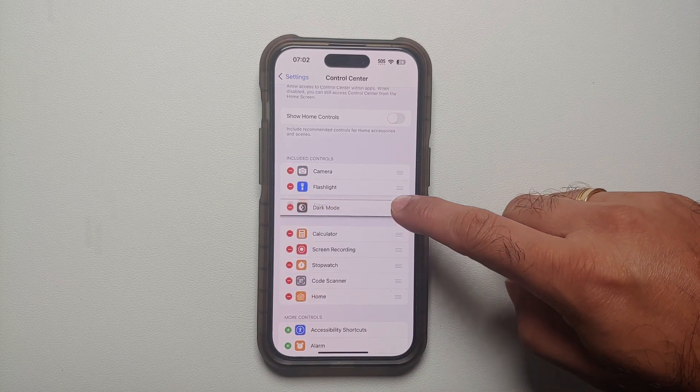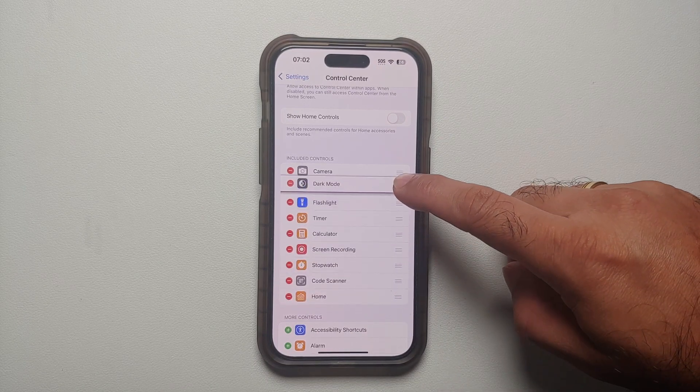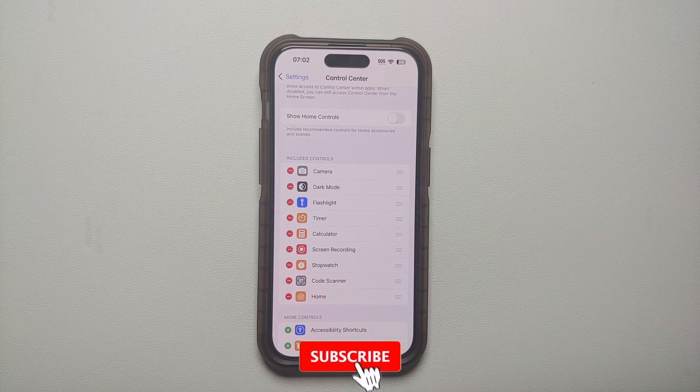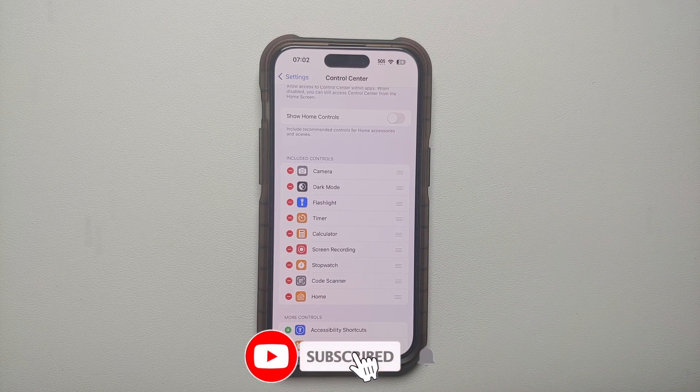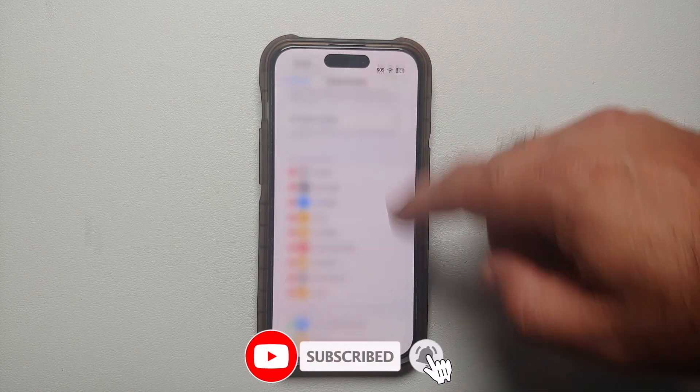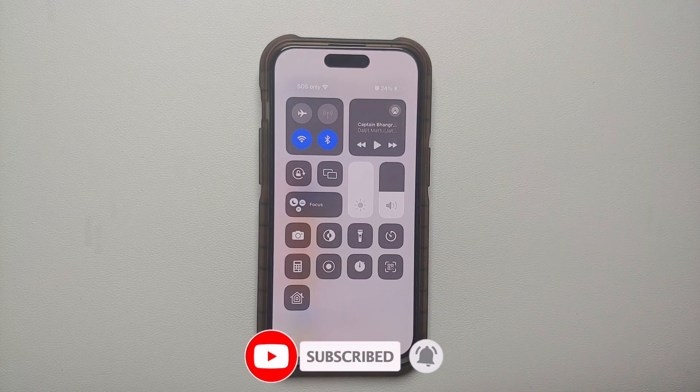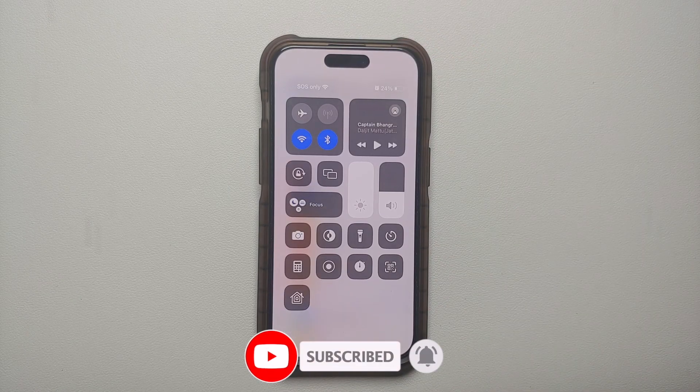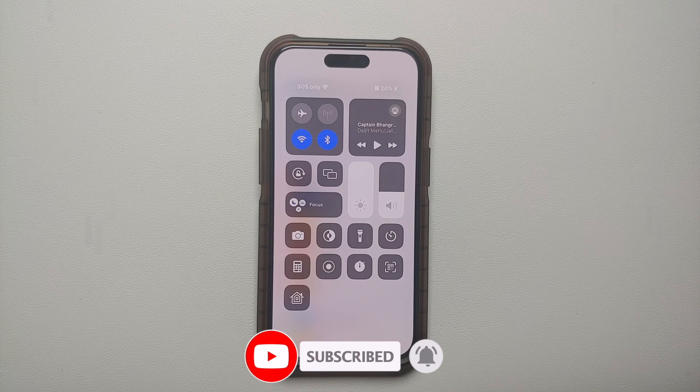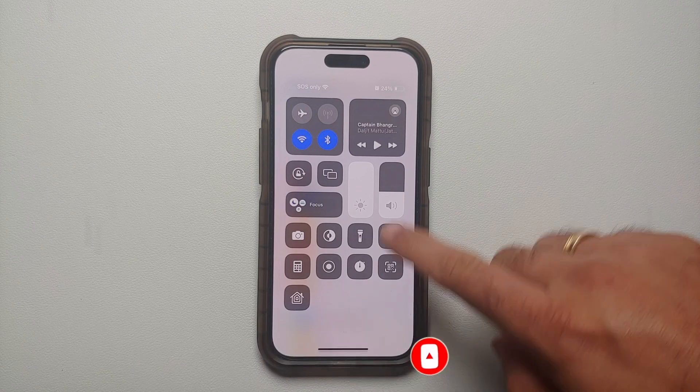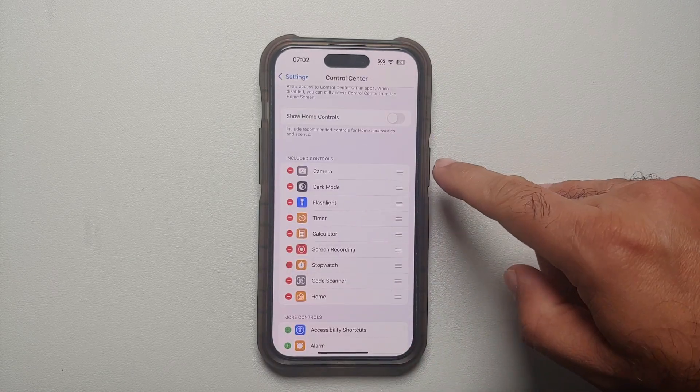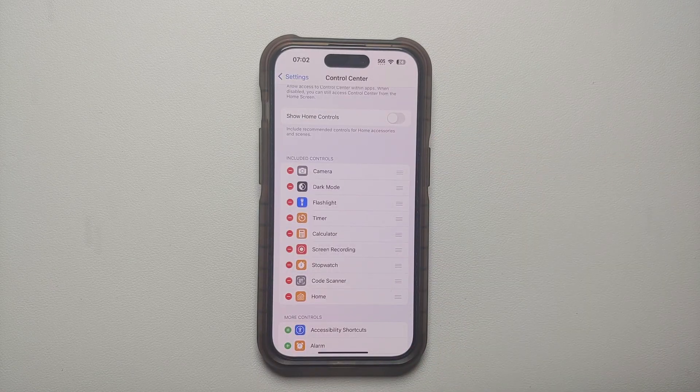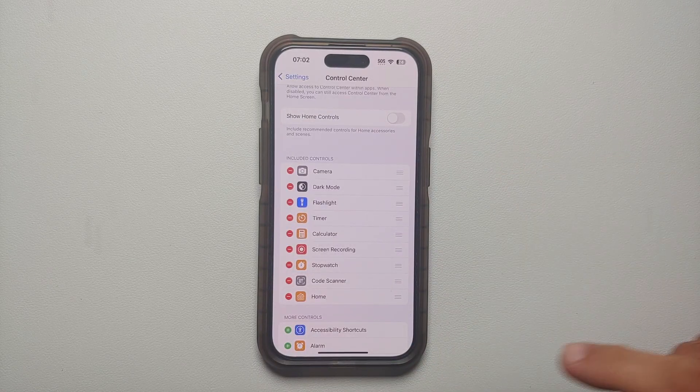Well, all you have to do is press and hold and then drag and drop it wherever you want it. So here it is, now dark mode has moved over right below the camera option. And there it is.